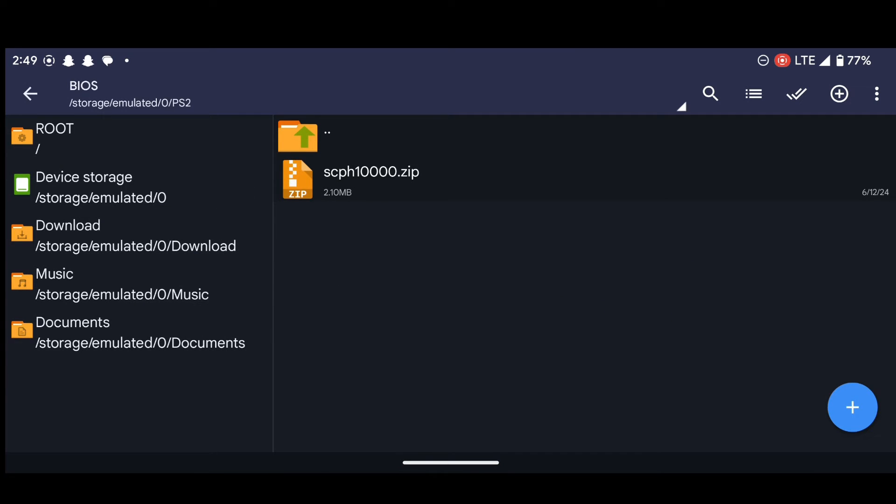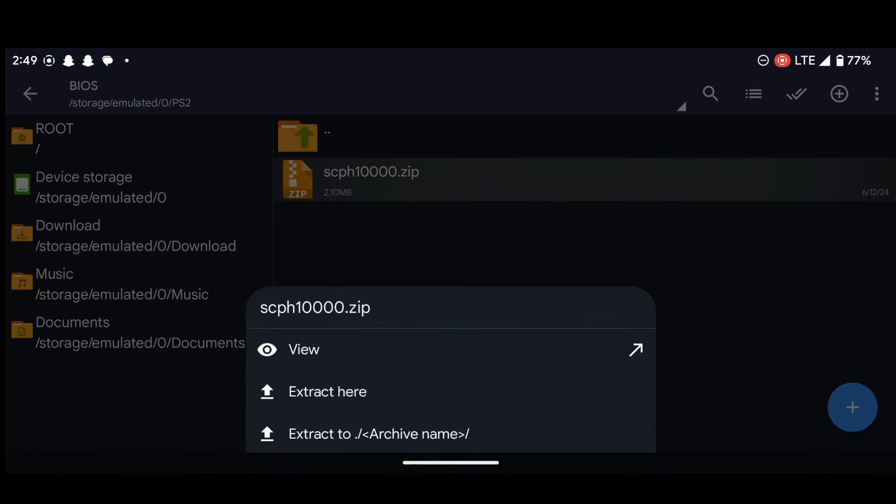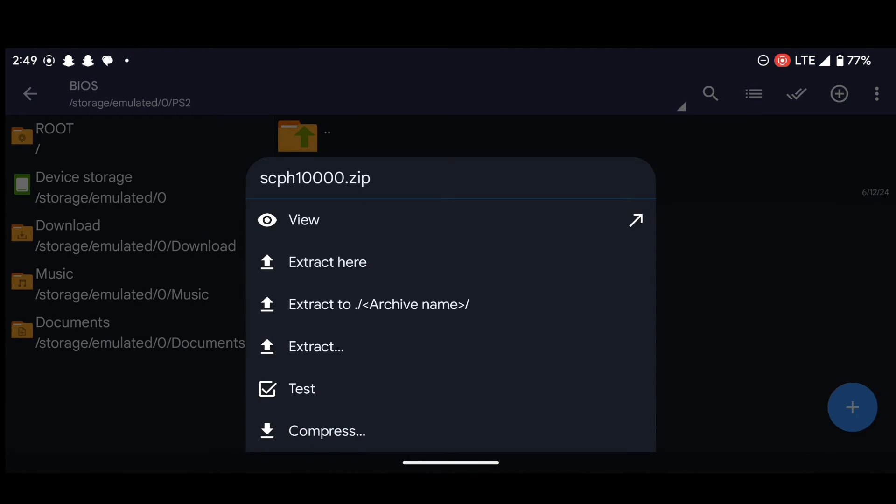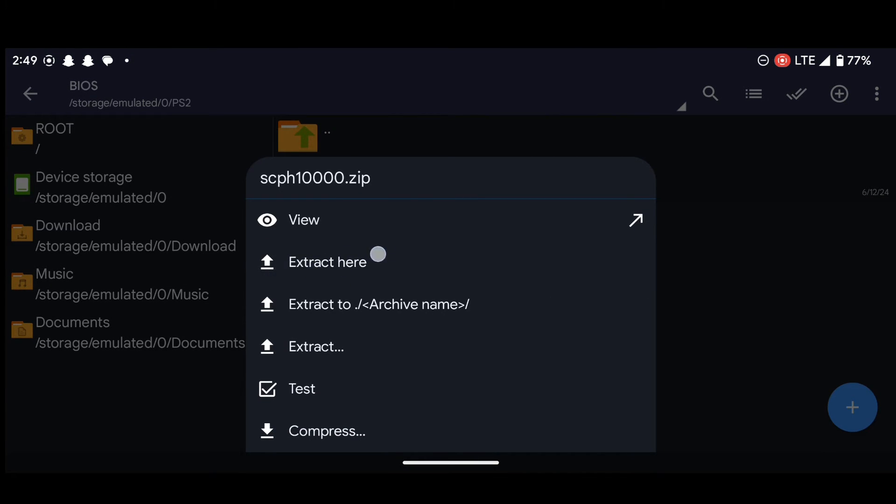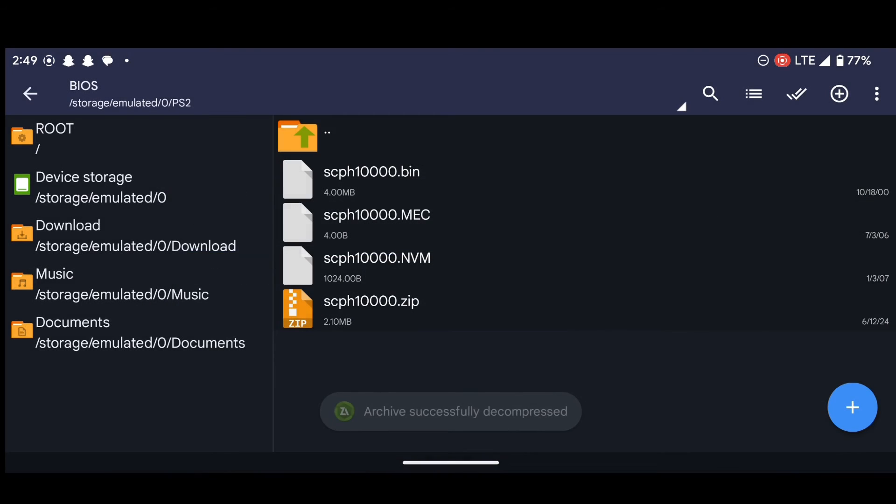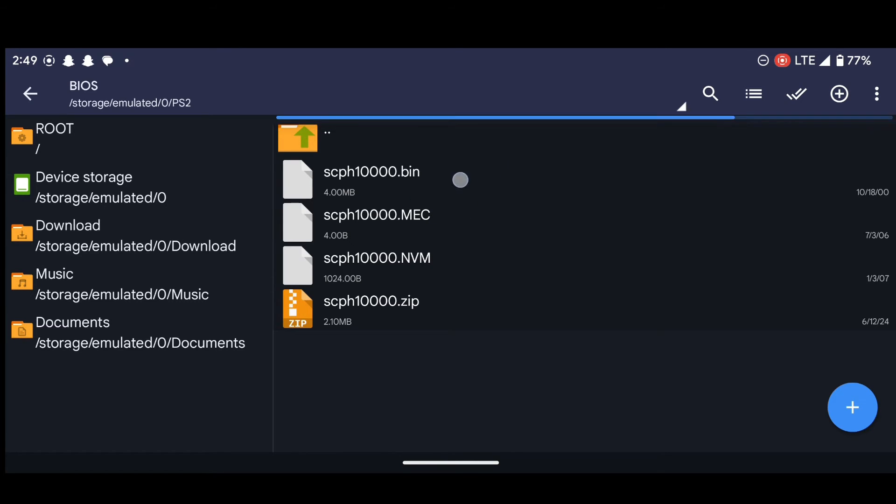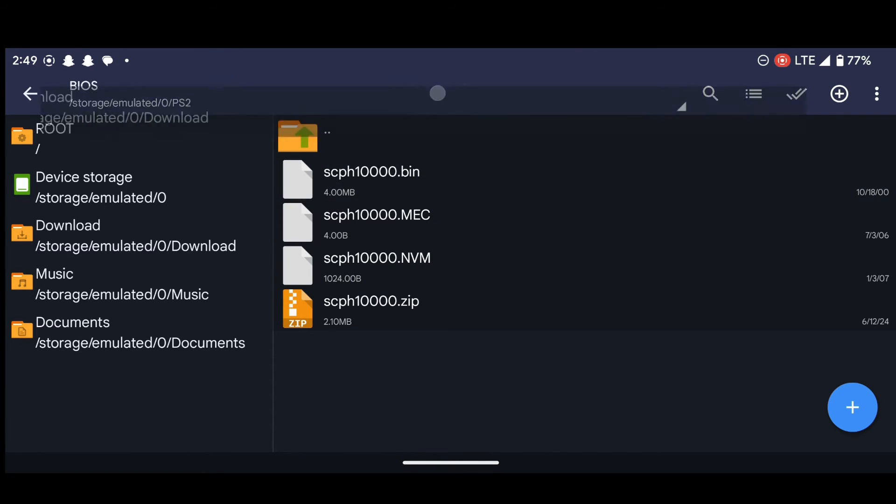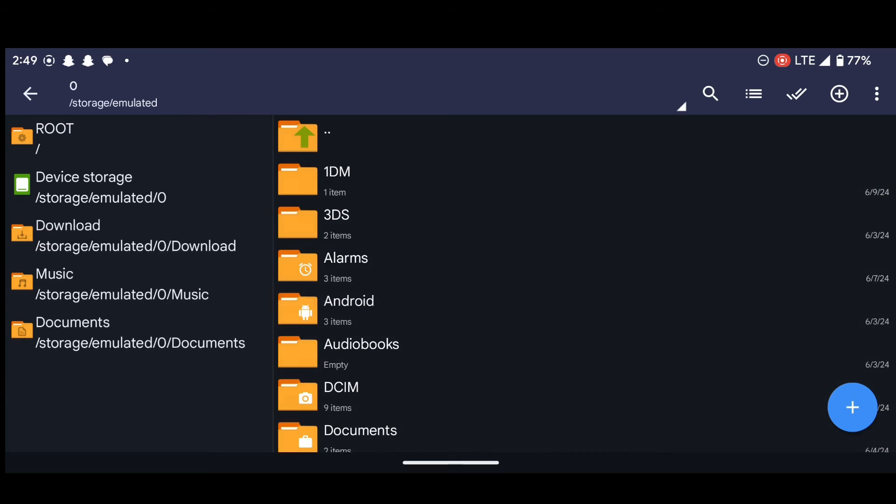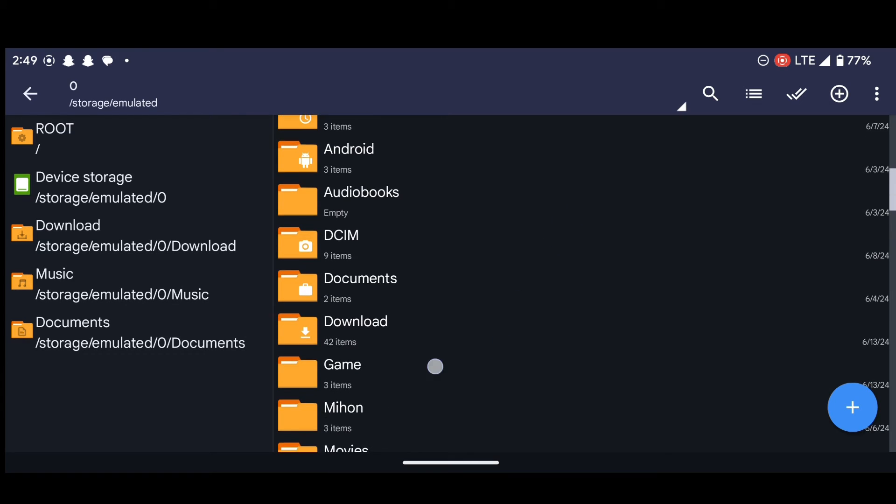As you can see, this BIOS is in the zip format. To get the BIOS bin file, we have to extract this. So to do that, let's single press it and then select extract here. So we now have our BIOS. This is our BIOS. Now let's head back to the files.